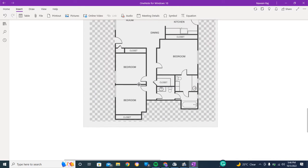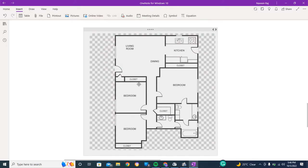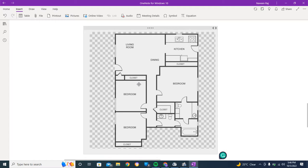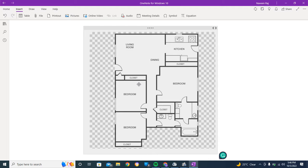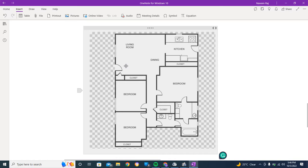So this is the thing. We have seen that whenever some sort of engineers are at our house and we are renovating our house or a new house is being made, we use a map, right?